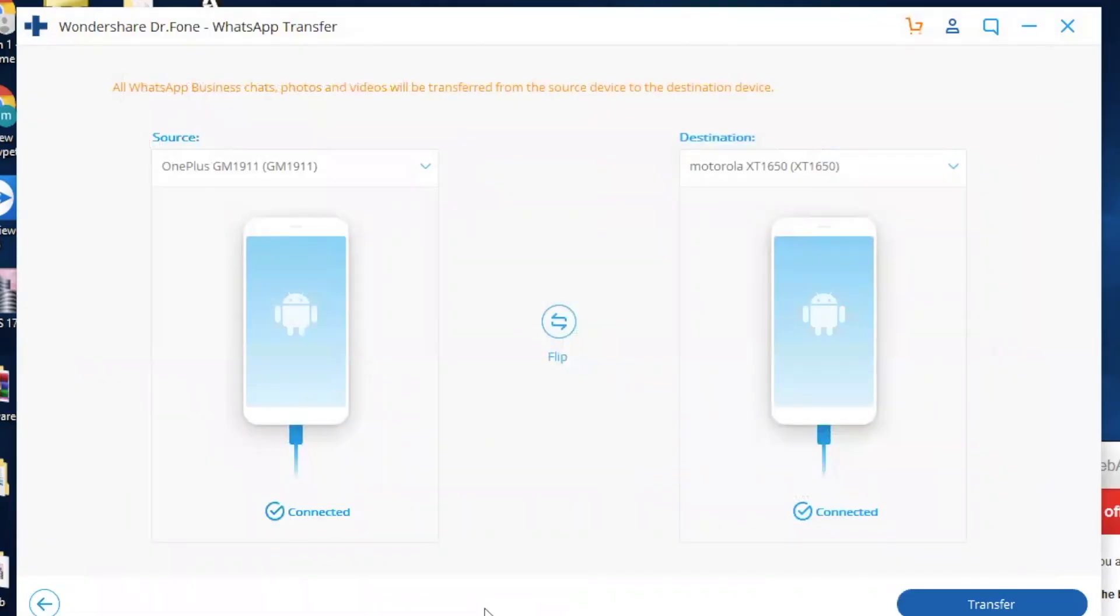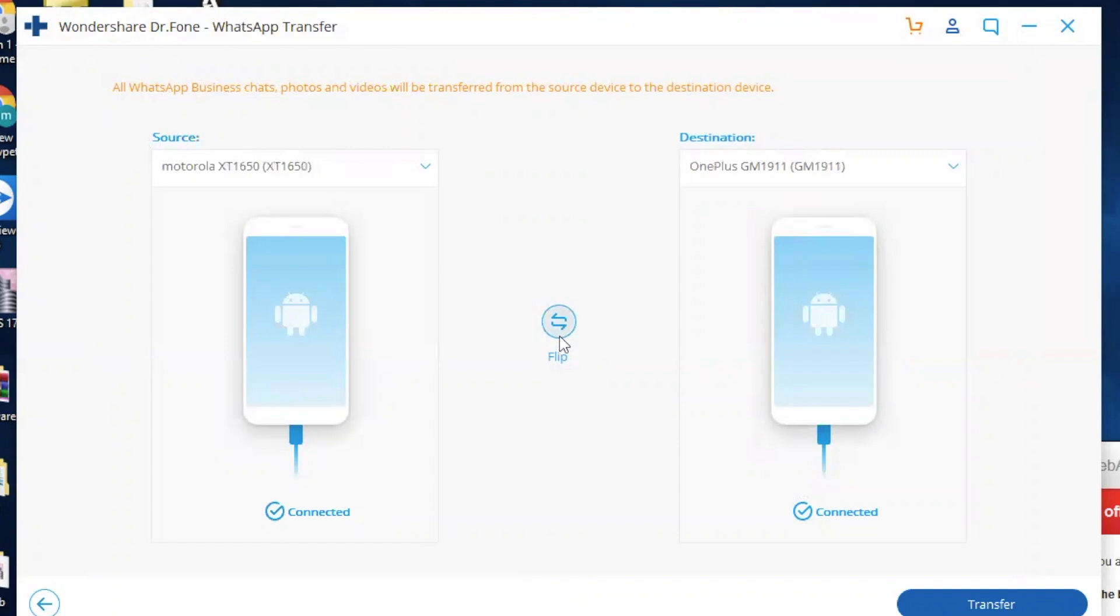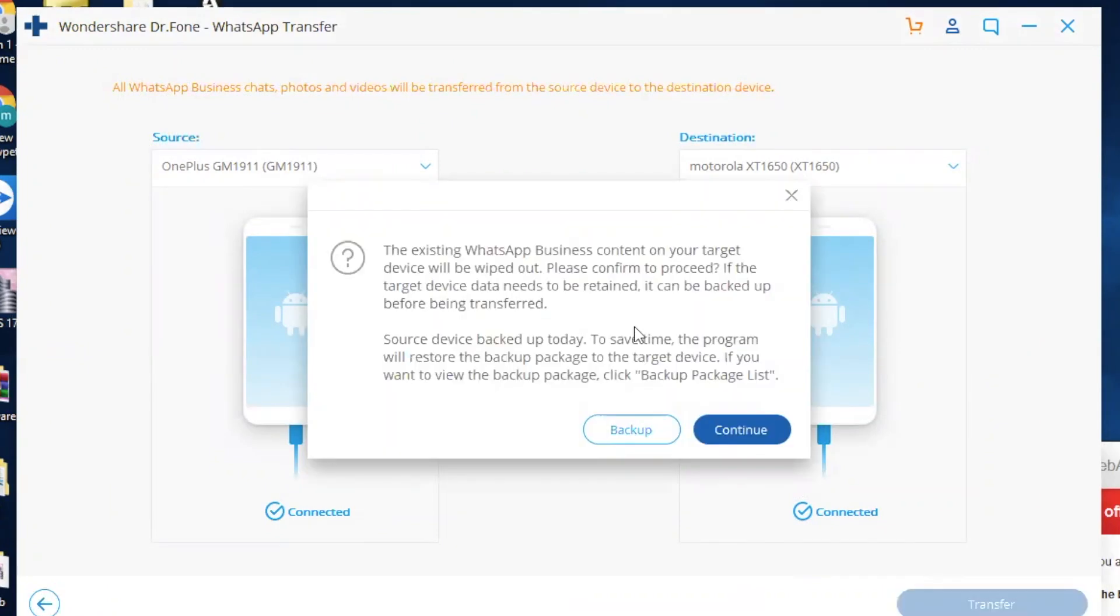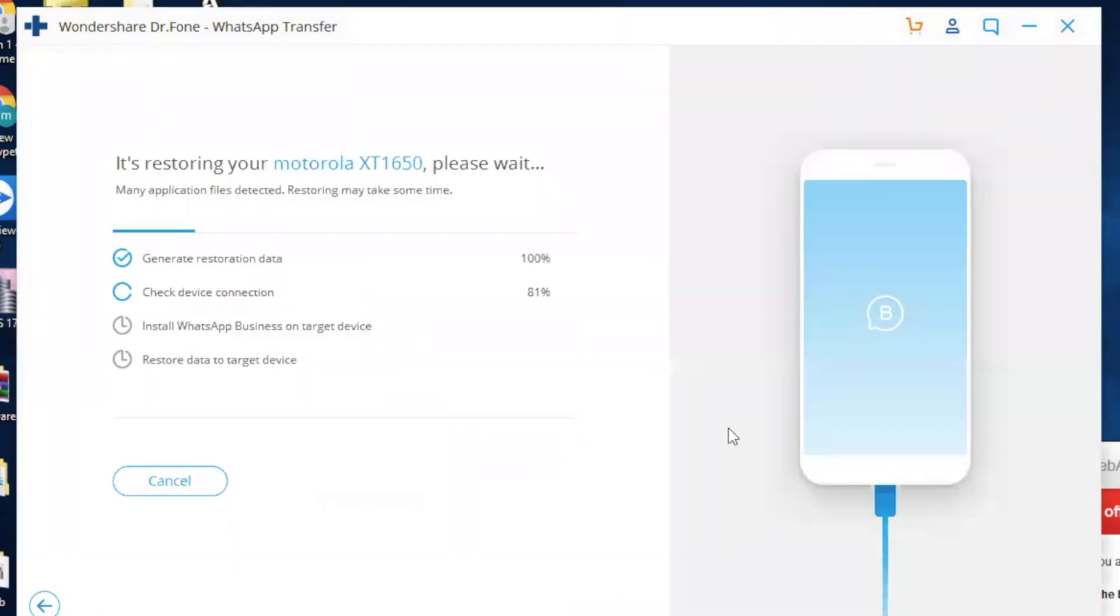Now on your computer, make sure that both the devices are connected. Also you can flip the source and destination as per your requirement. Now click on Transfer. It will give you a popup, then click on Continue.